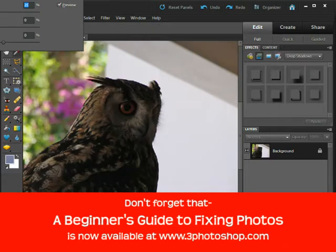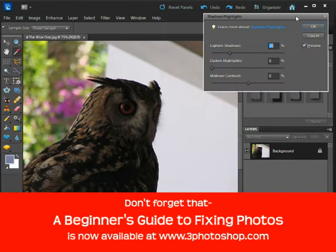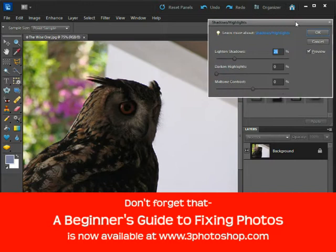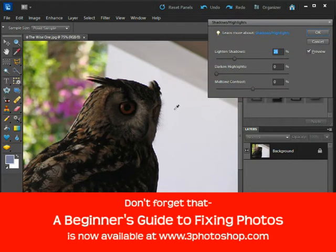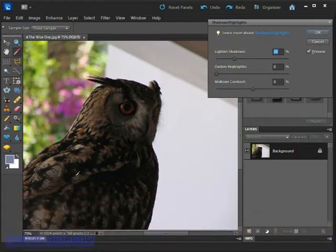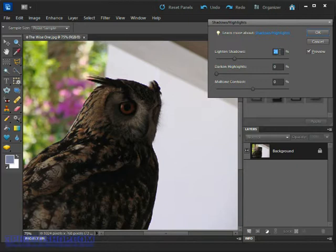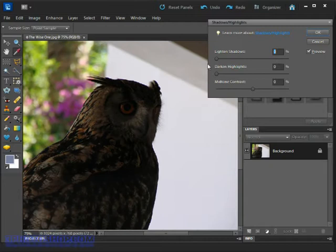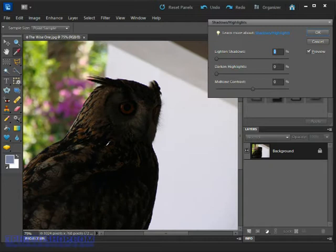Now as soon as the dialogue box appears you'll be able to see a shift in the image itself of the lighting values, and that's because by default this Lighten Shadows option is set to 25%. So go ahead just for a moment and reduce that back down to zero.